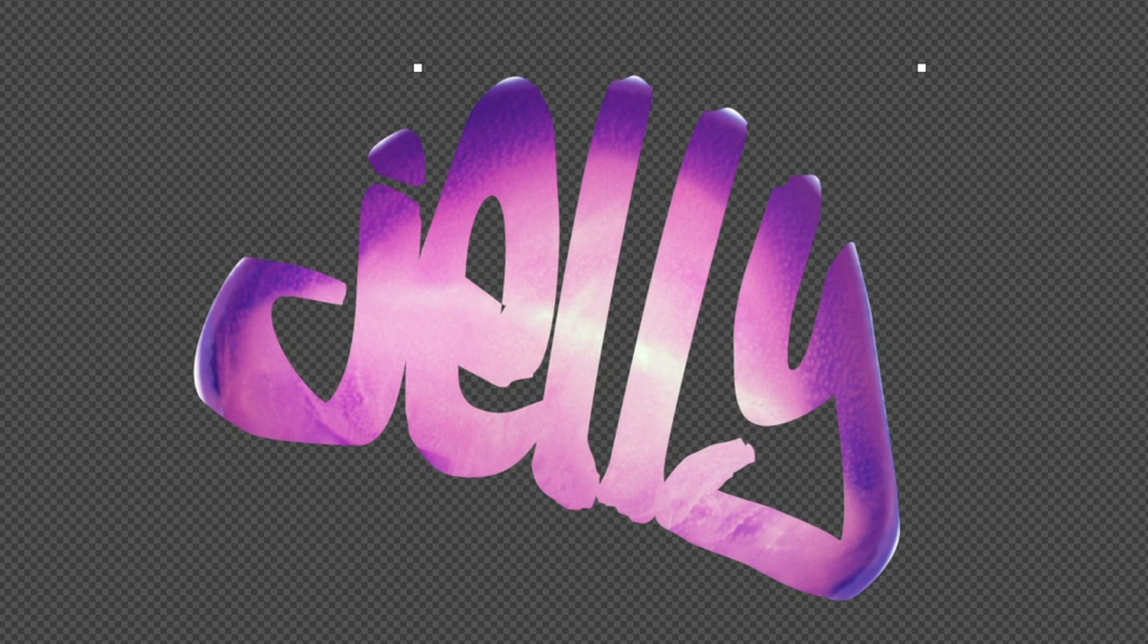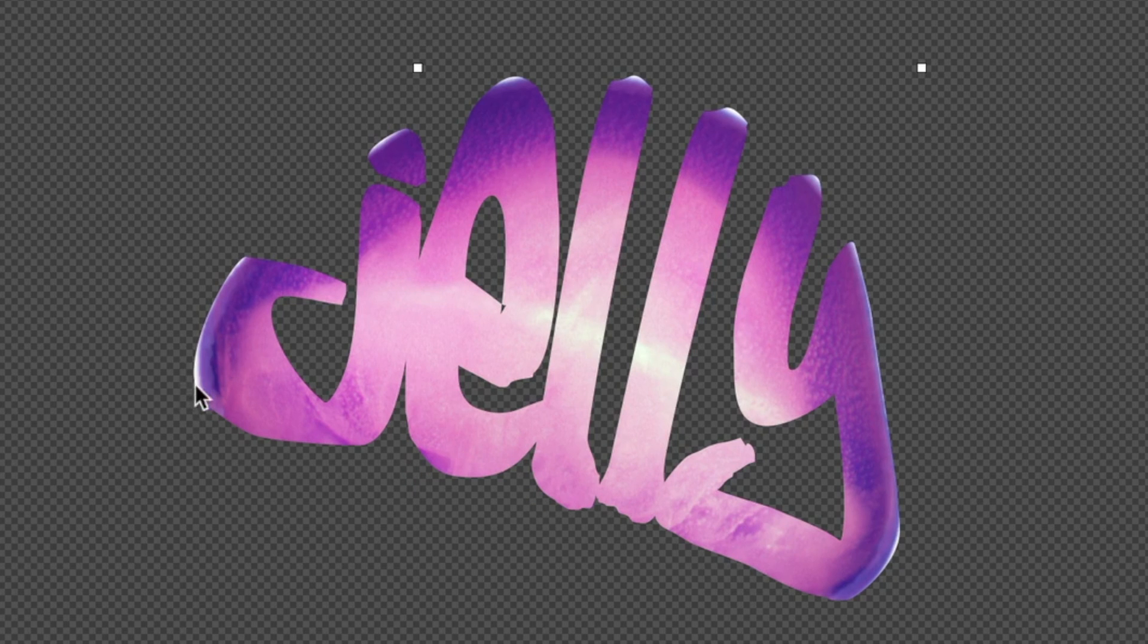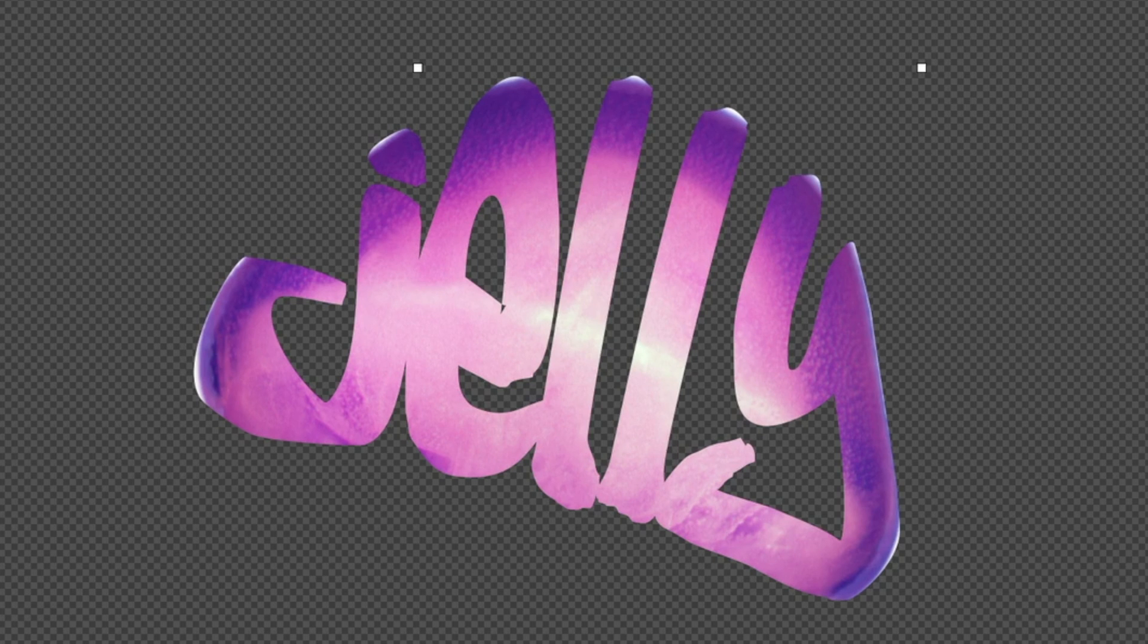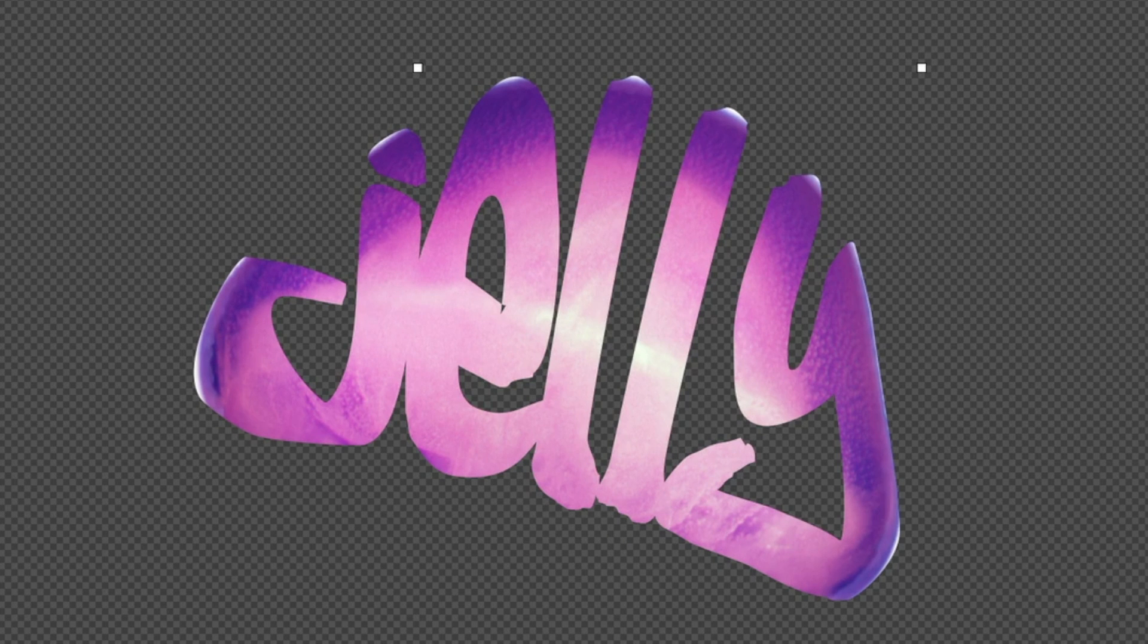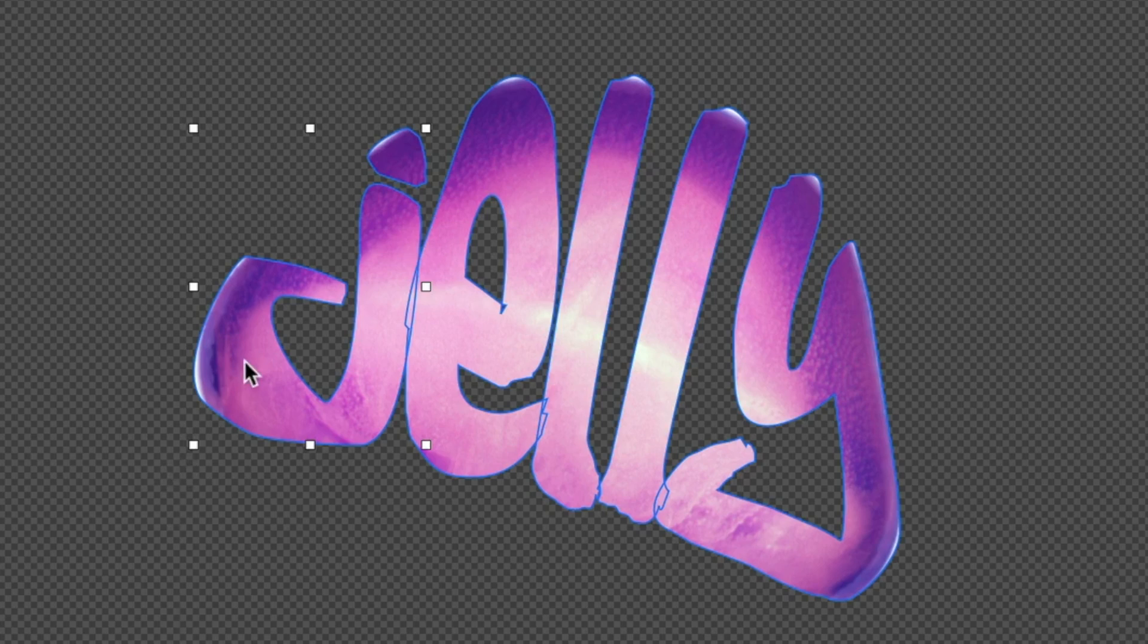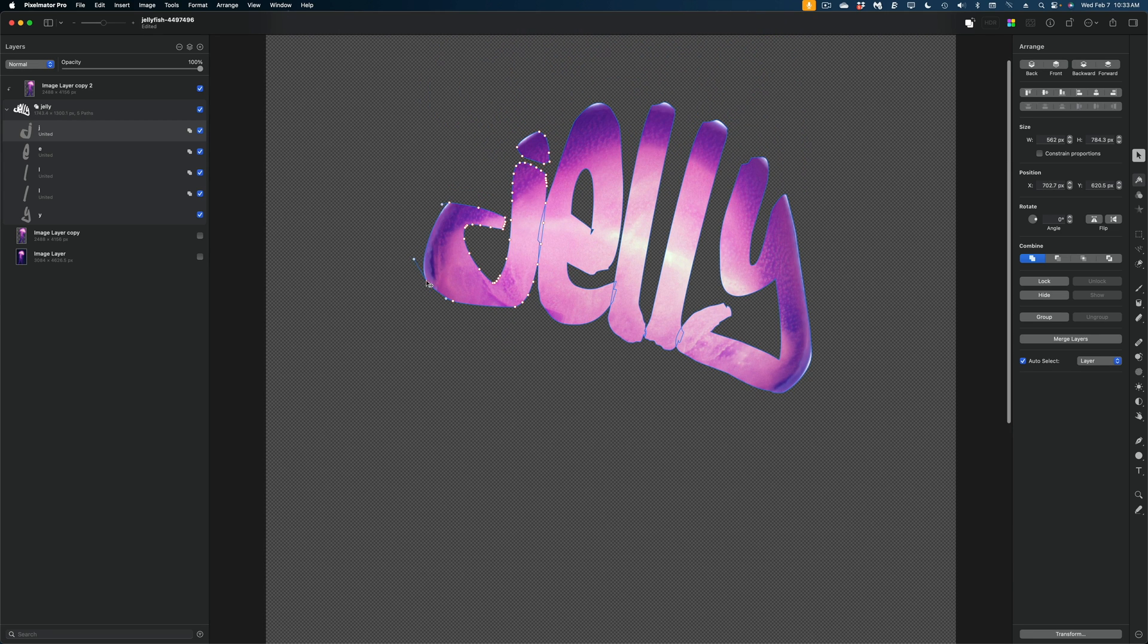And now we've got the head of the jellyfish filling our letters. You can see that there is some of the white lettering still peeking out from under our jellyfish head. So there's a couple of things we can do at this point. We could go back to our specific letters and edit the points a little bit, which is what I'm going to do until I'm not really seeing any of that white lettering.